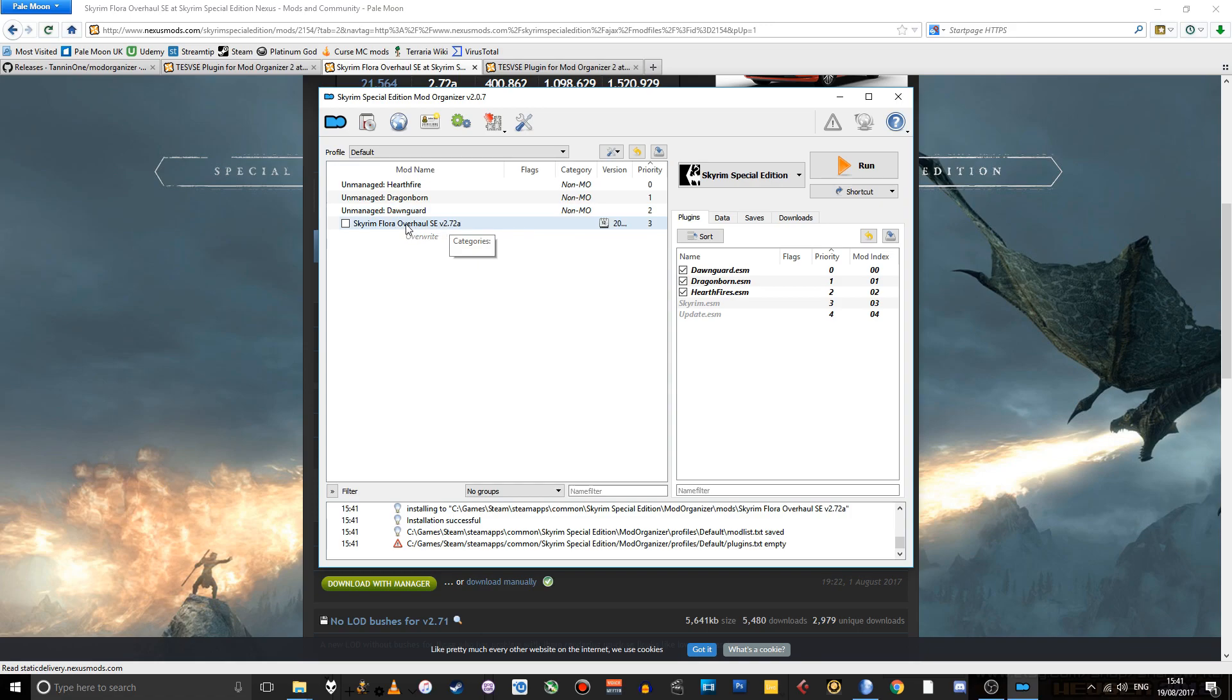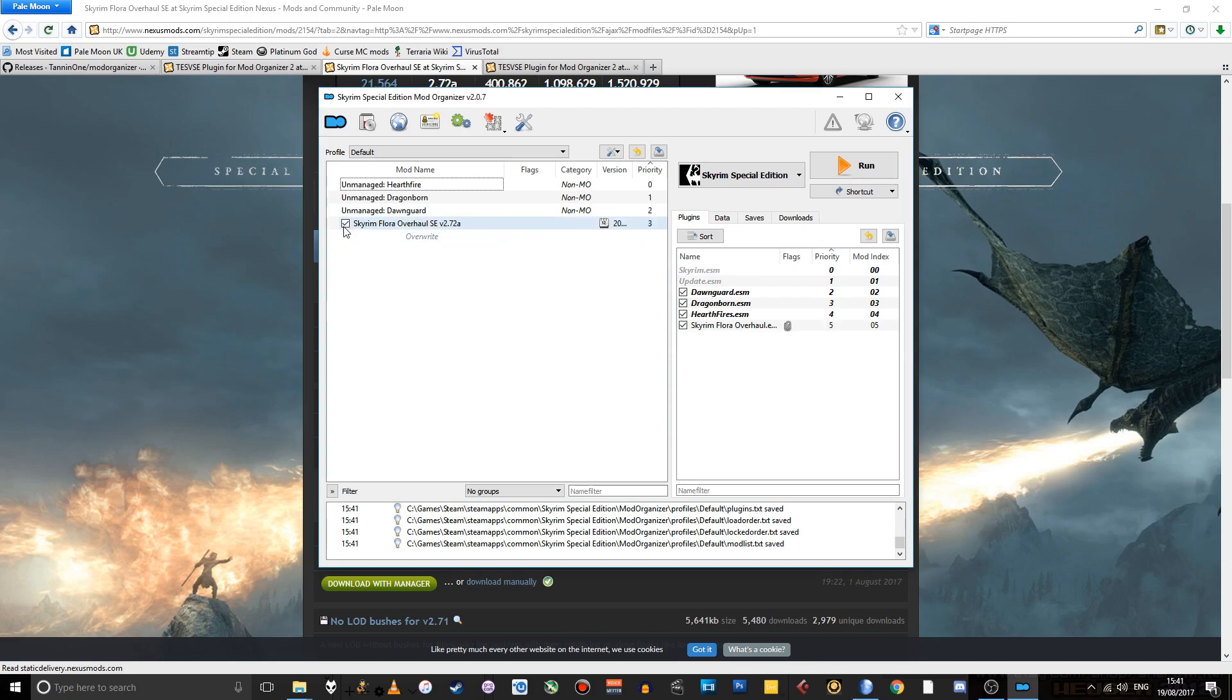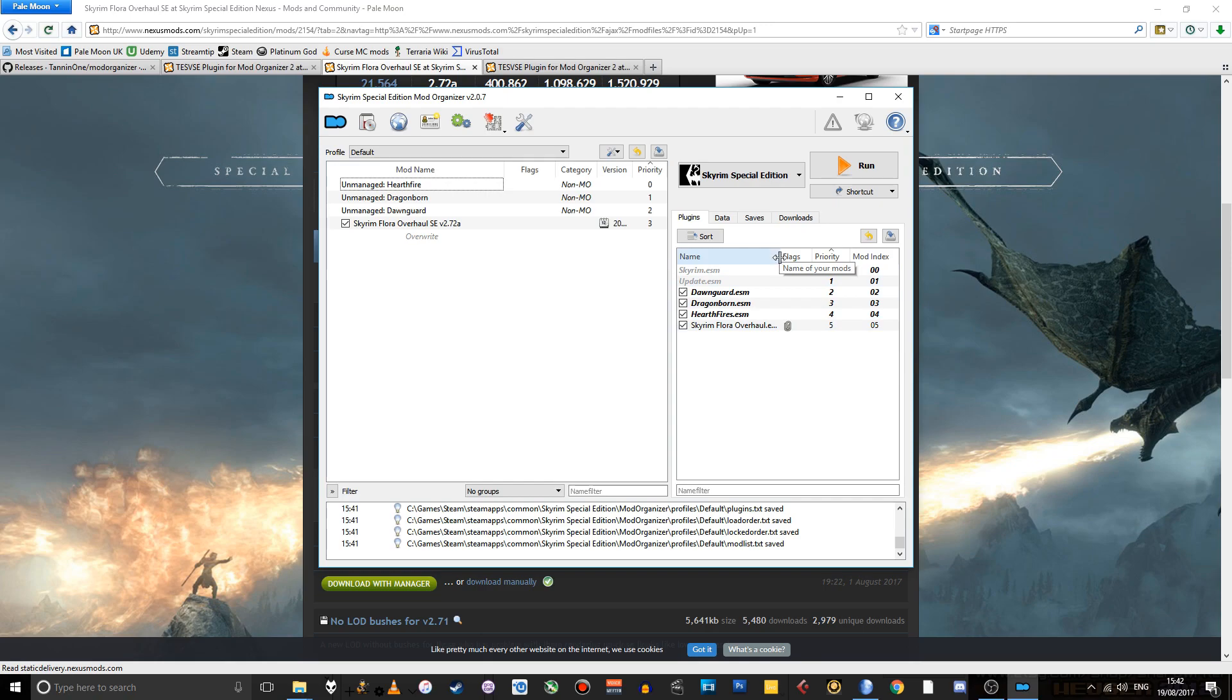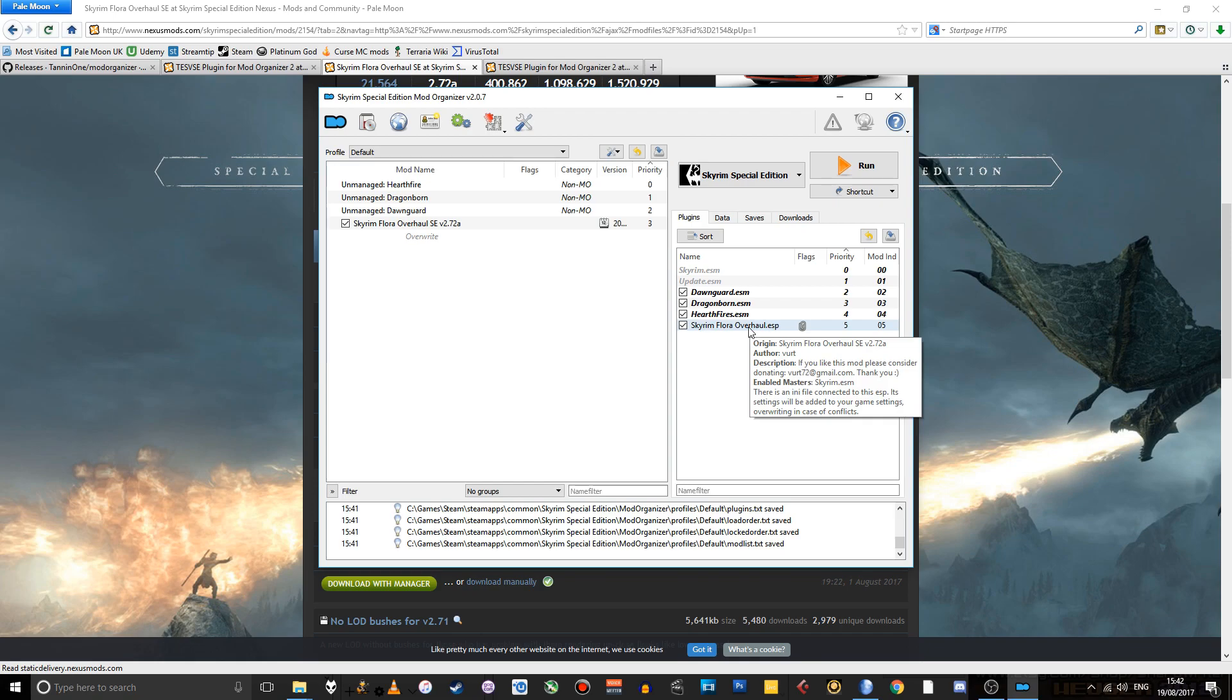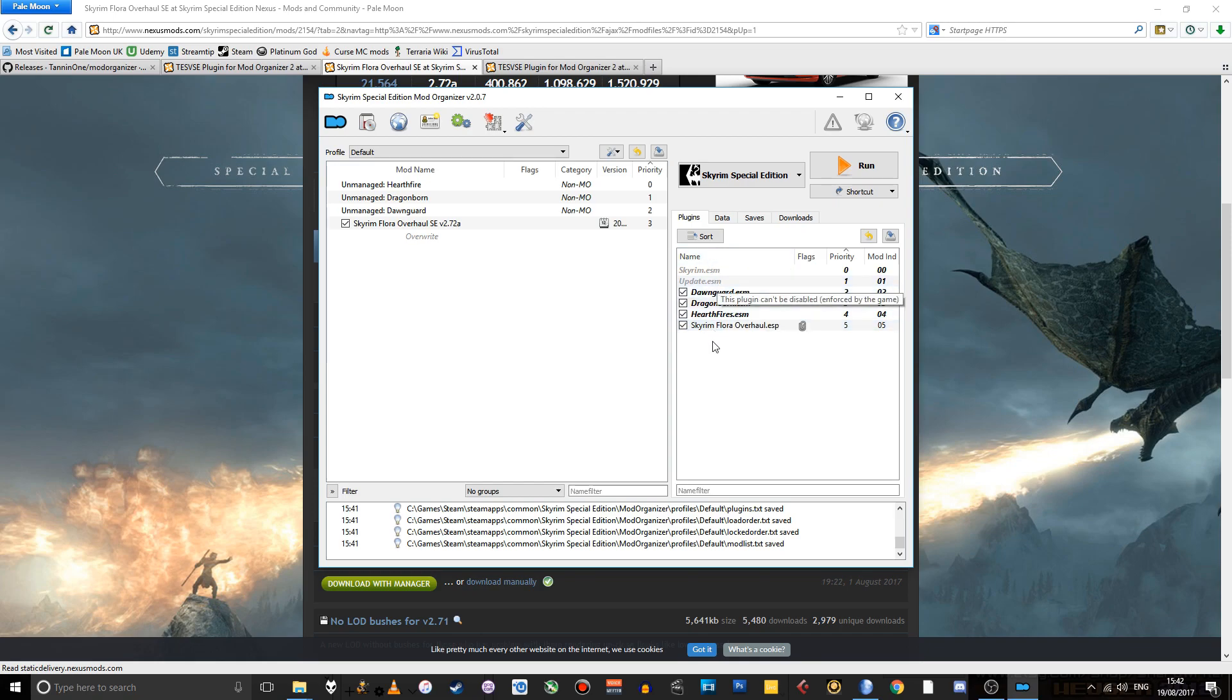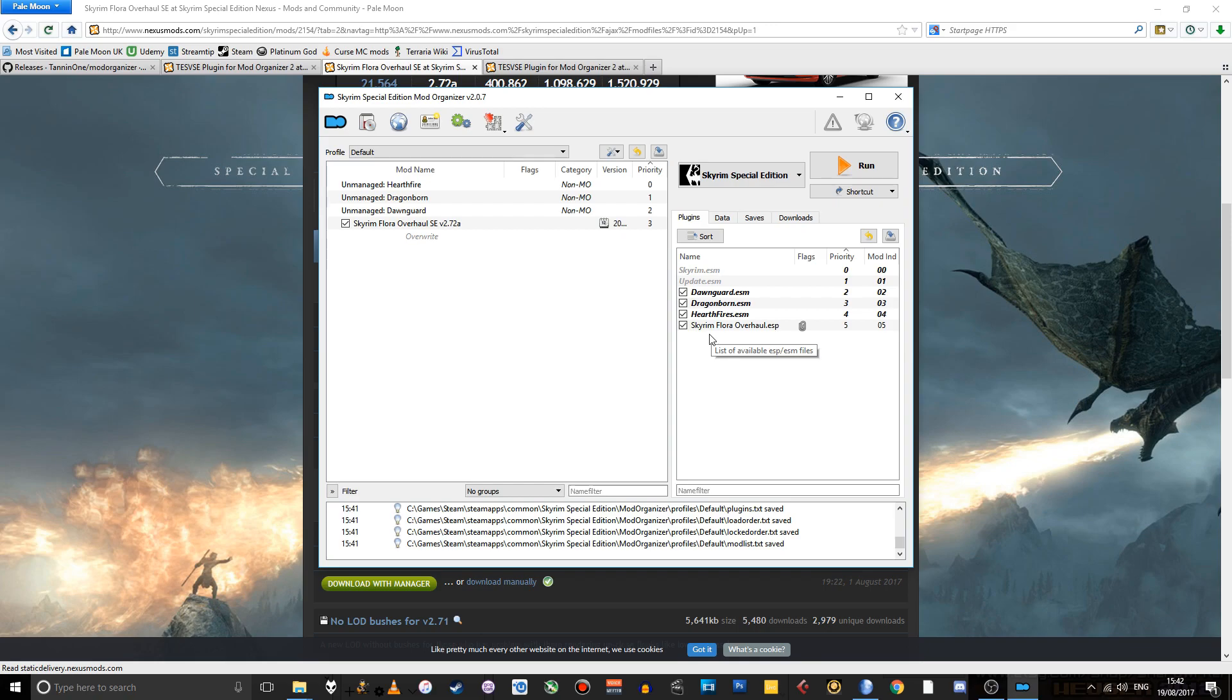So if you want it to show up in the game itself, you have to check that box and you'll see that the ESP file for this mod - not all mods have ESP files, but if there are any, they'll show up in this list of game files here as well. So that's basically it.